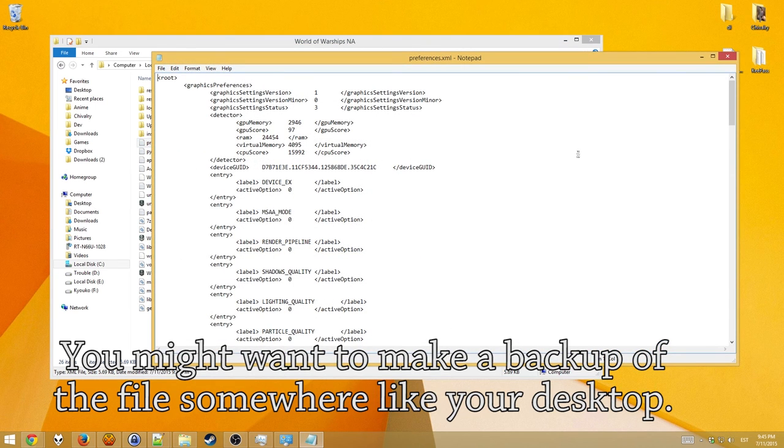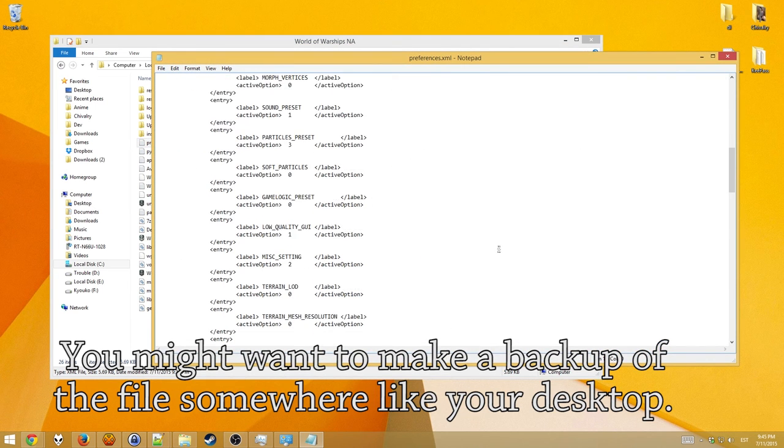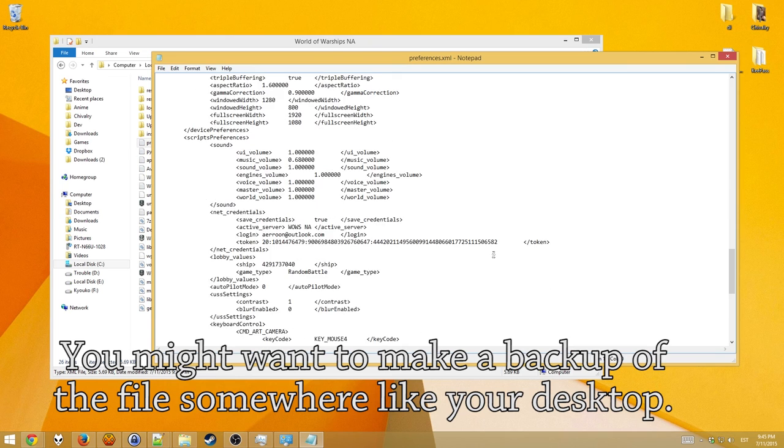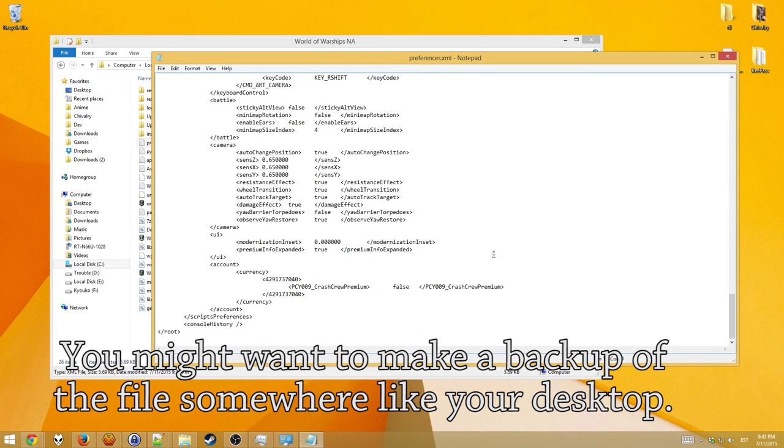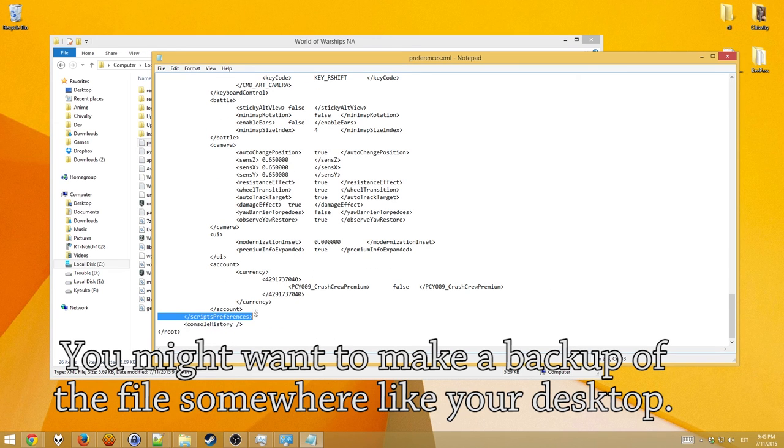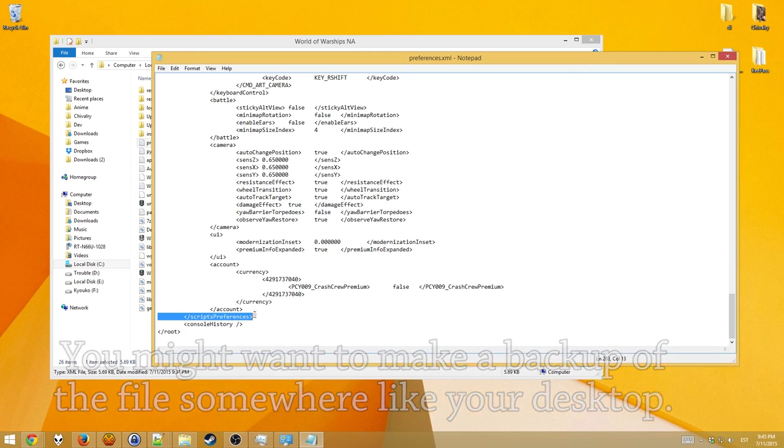and now you scroll to the very bottom. You see this line here, Scripts Preferences. Now you need to paste two lines in front of this, or before this line.